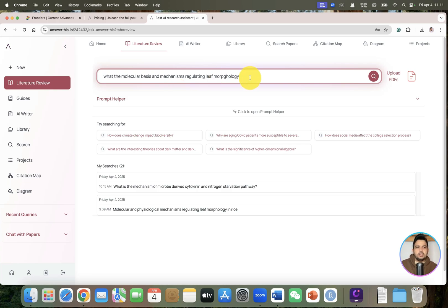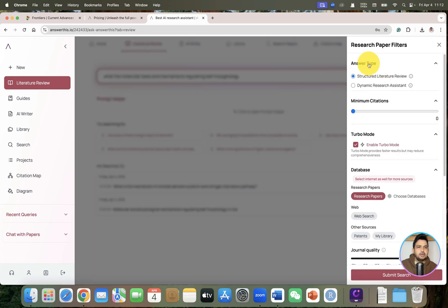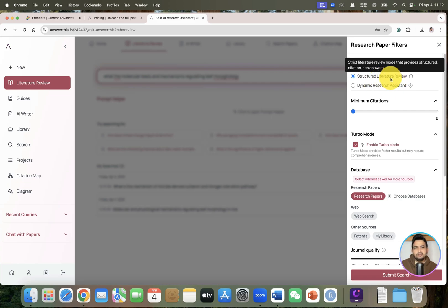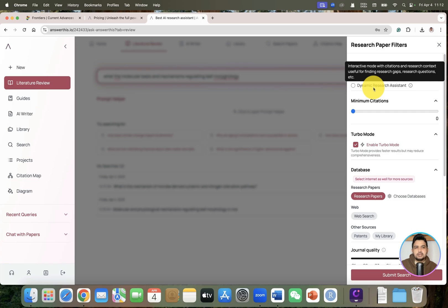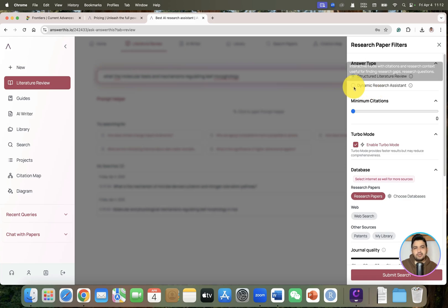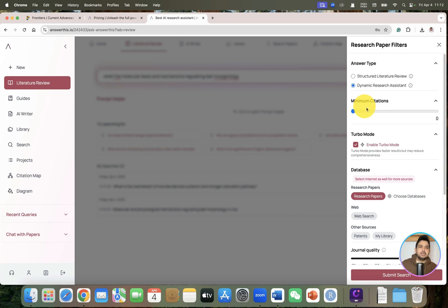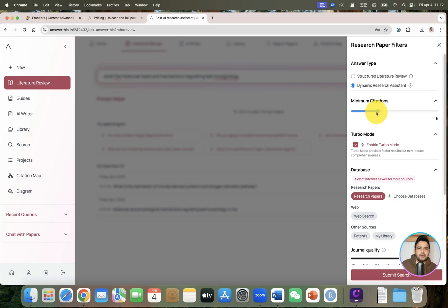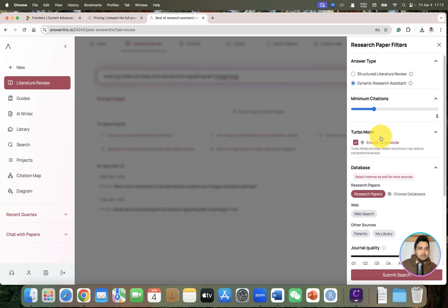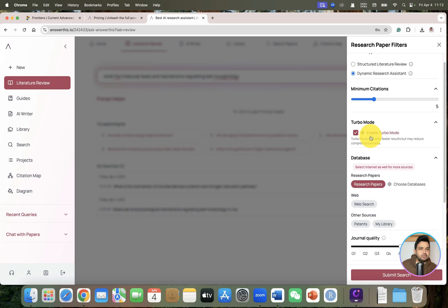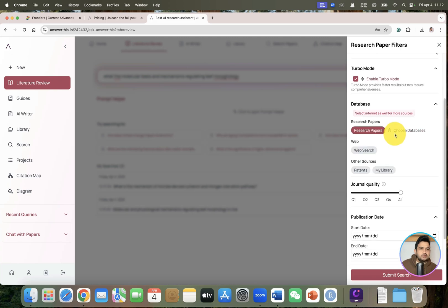Once you click on the search option, it will ask you to choose the filter. If you choose dynamic research assistant, it will give you additionally different research questions and research gaps. I will prefer dynamic research assistant. You can choose minimum number of citations from which you want to get the data - I want at least maybe five to ten citations.